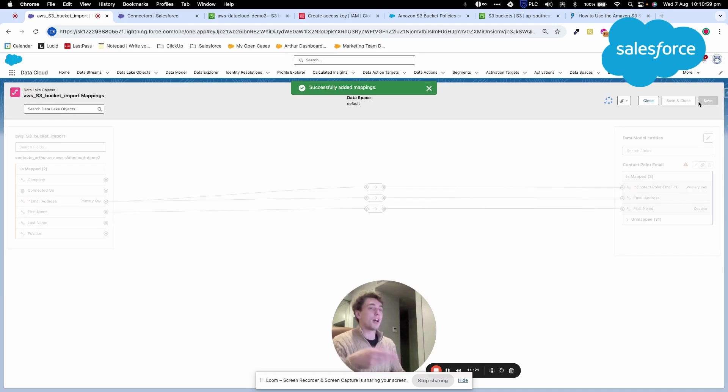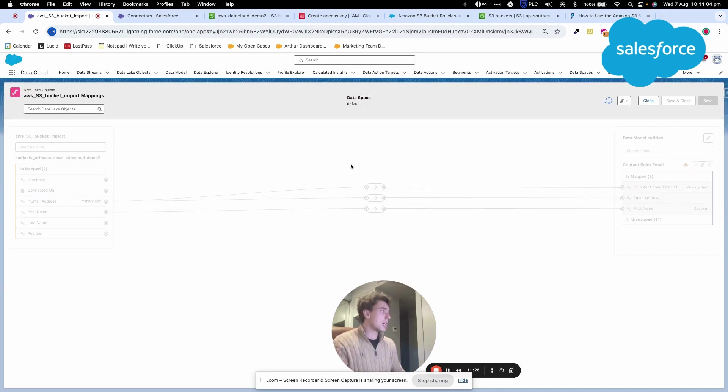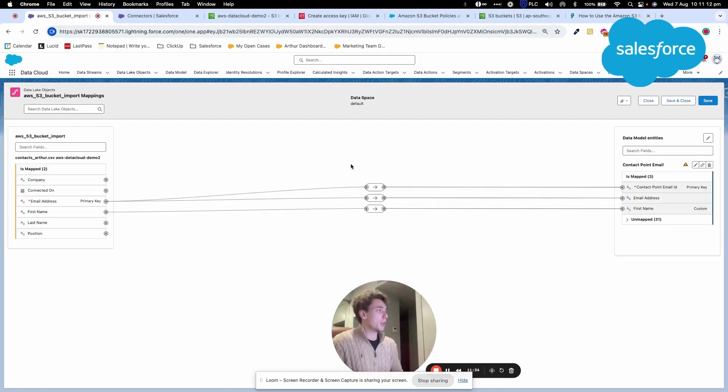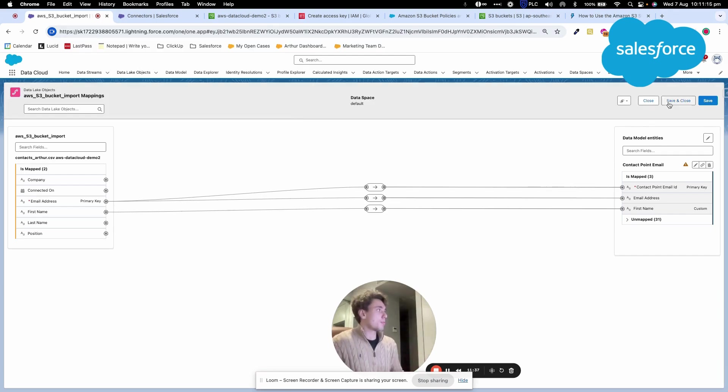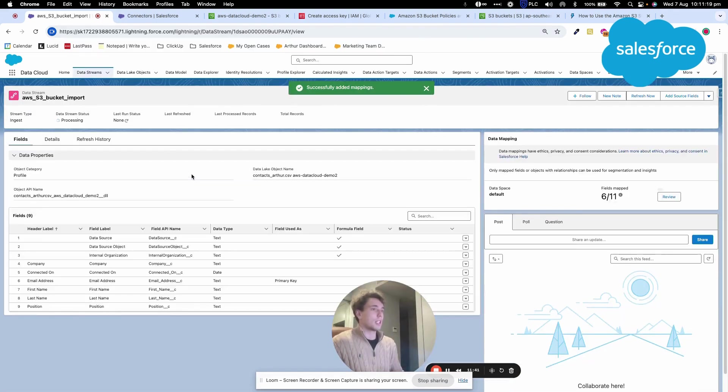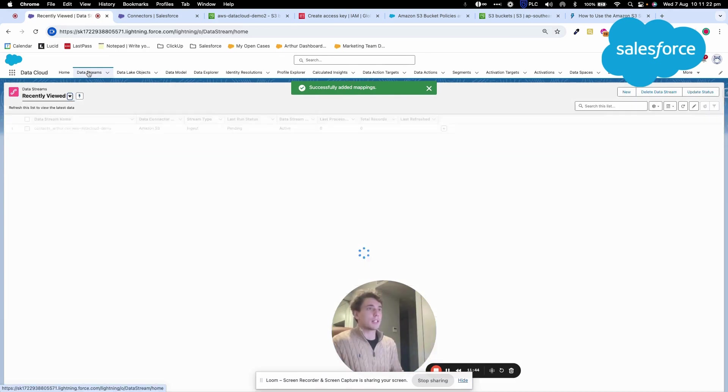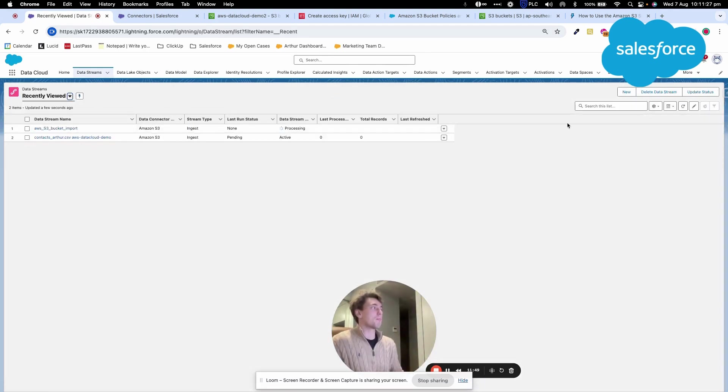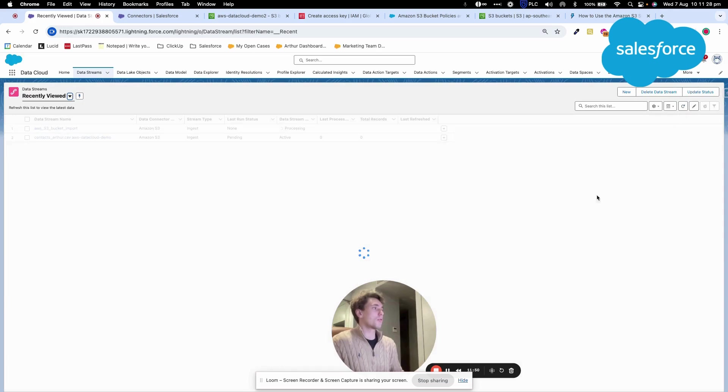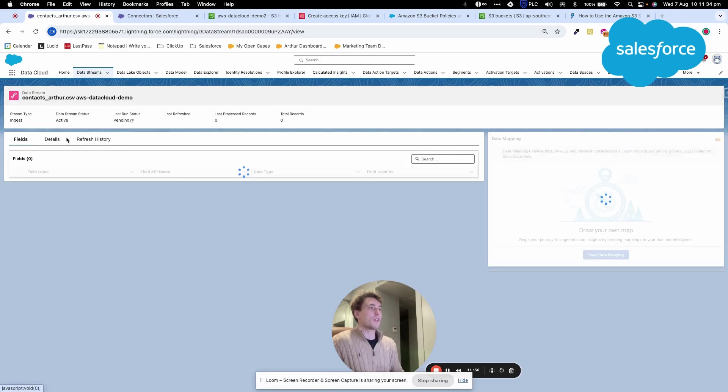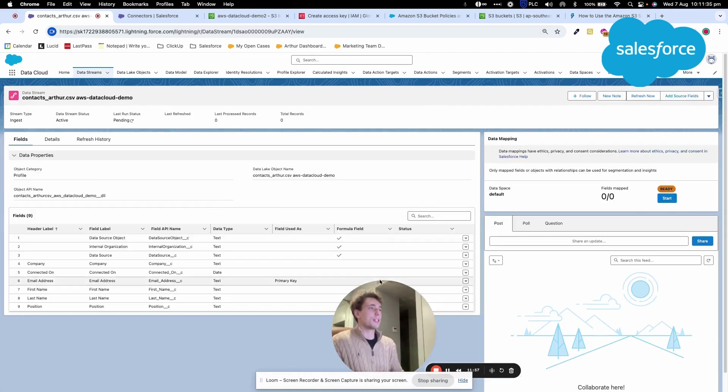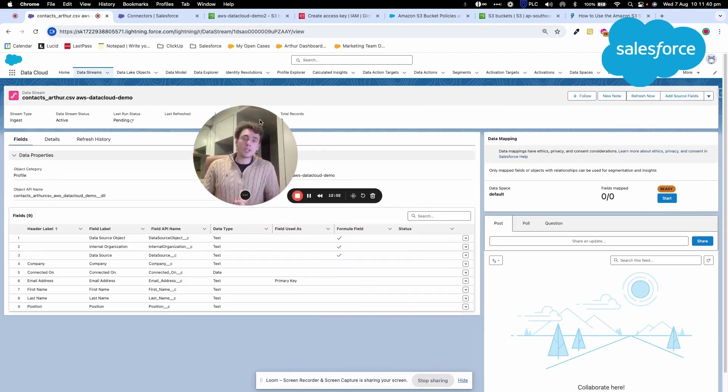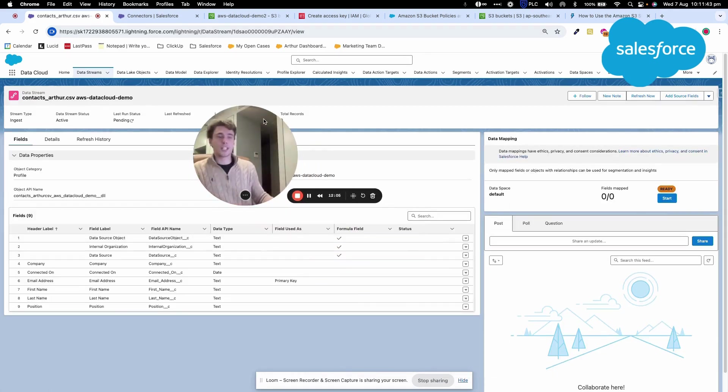Every time the file in AWS S3 is updated, it will be directly mapped to my Data Cloud data model object. The data isn't flowing yet because the first import can take up to 24 hours. After that, it should update every 15 minutes. You can now see and understand the full end-to-end process. If you have any questions, please let me know. Thank you for watching.